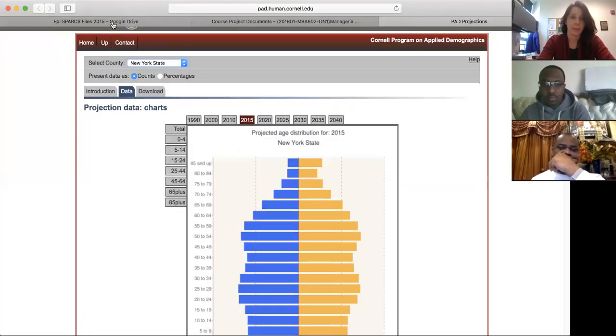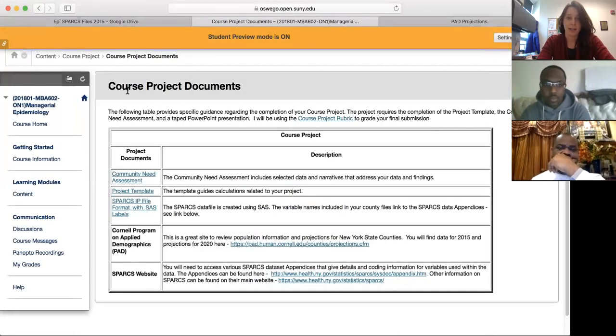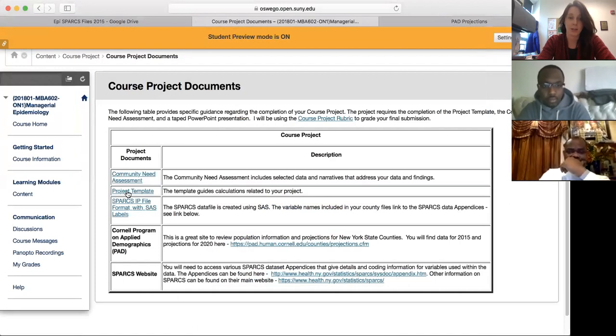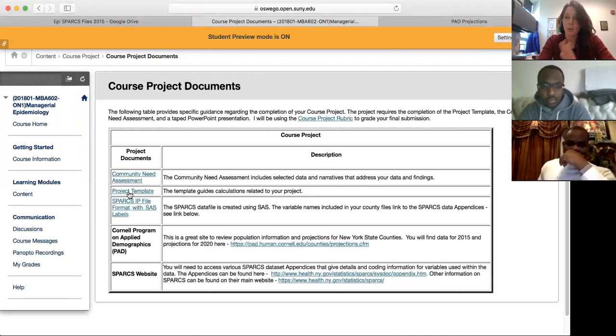I'm going to pull it up and share my screen. Within Blackboard, the key area is 'Course Project Documents.' The first document we're going to walk through is the project template — this is the key to completing everything we need to do for the certificate of need final project. It takes us through all the calculations.